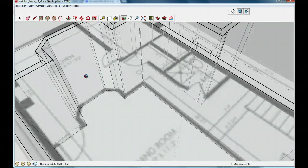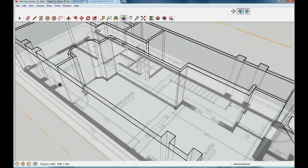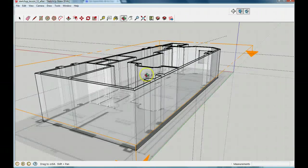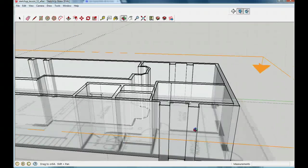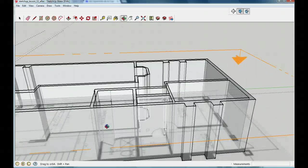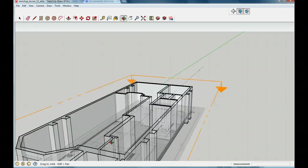I want you to go through and put in all the doors and windows in all the places where they go. The doors should be about 6 feet high. The windows should all be about 3 feet off the ground, and you can measure about where you think the windows should go. Pause it and use the method I showed you to put in all the doors and windows in the house.